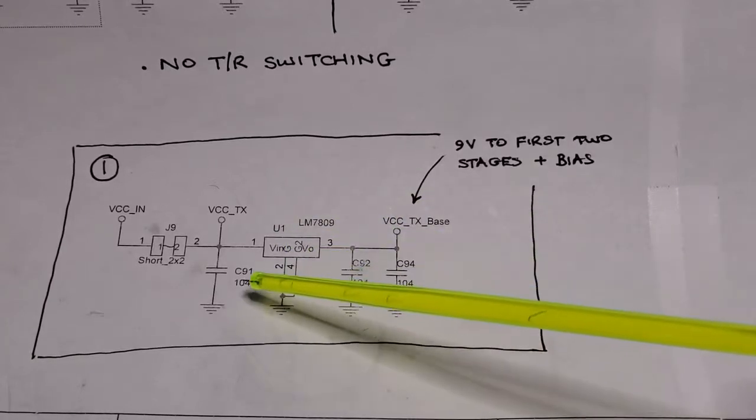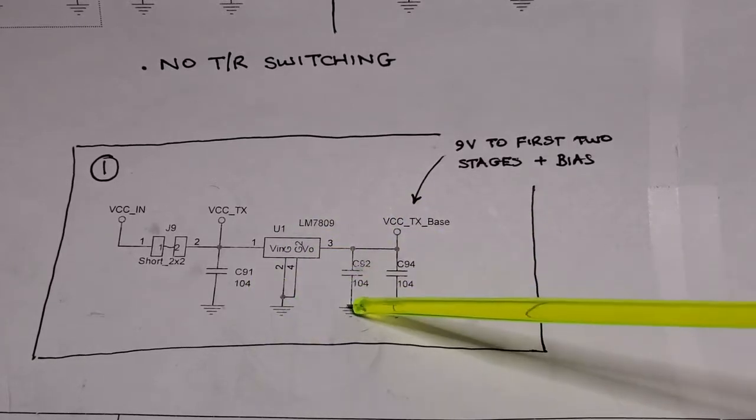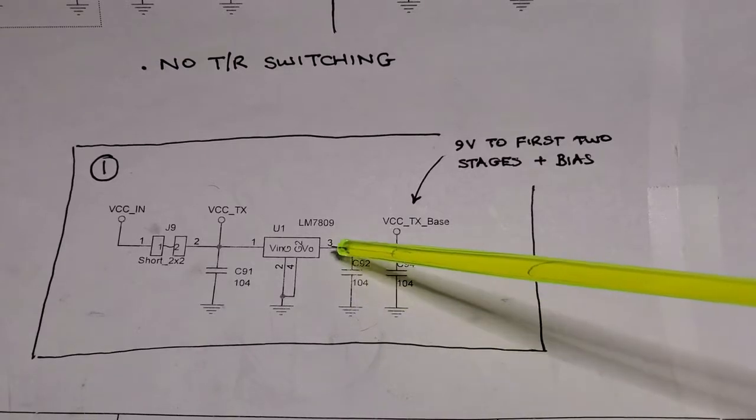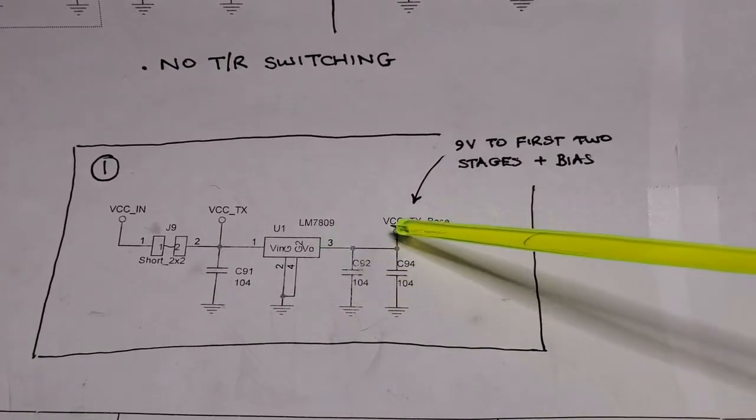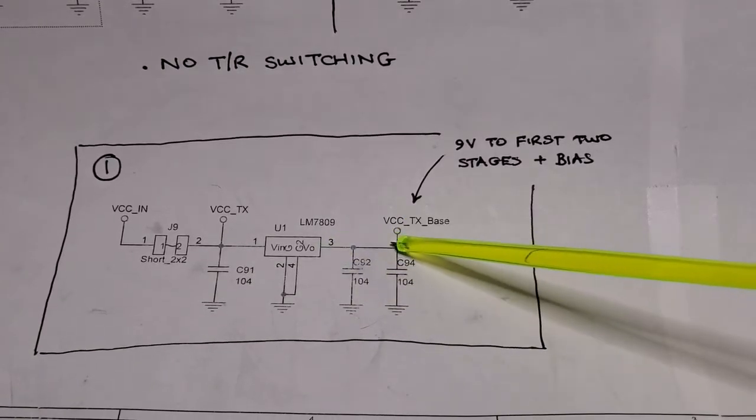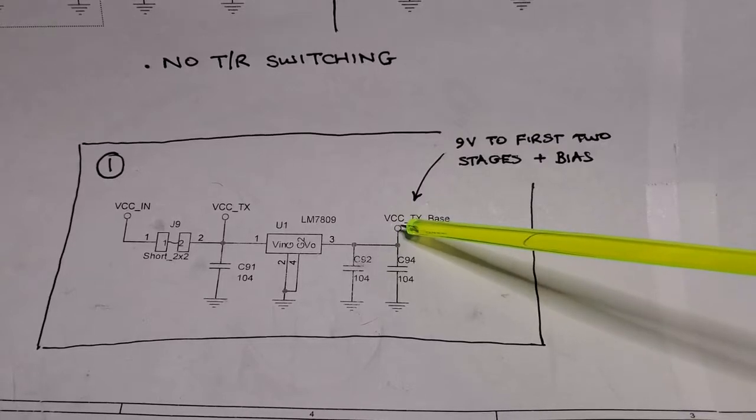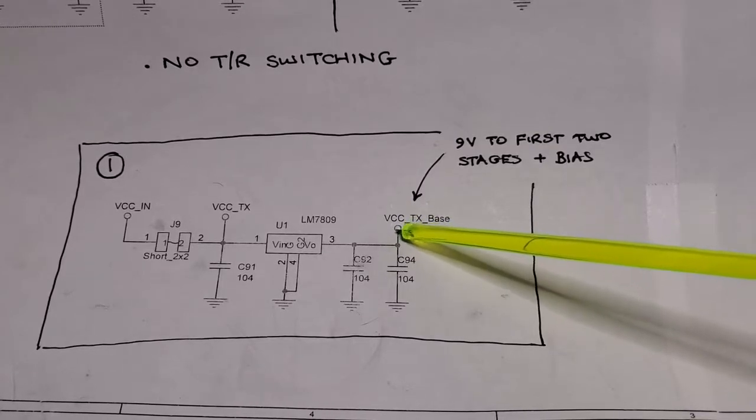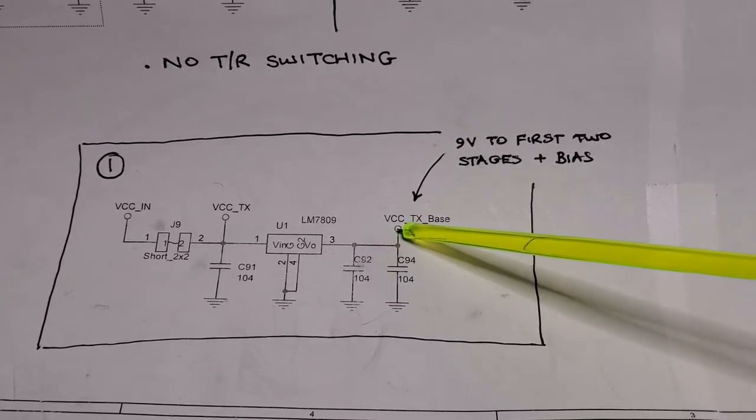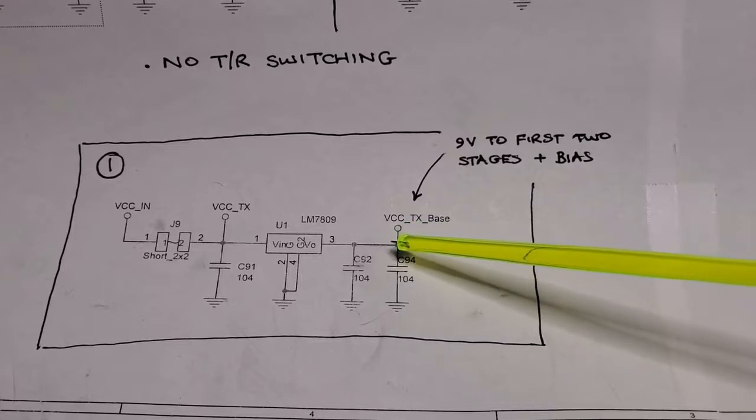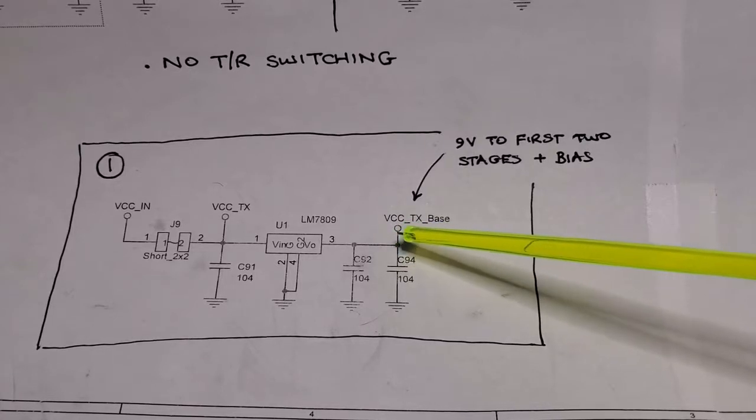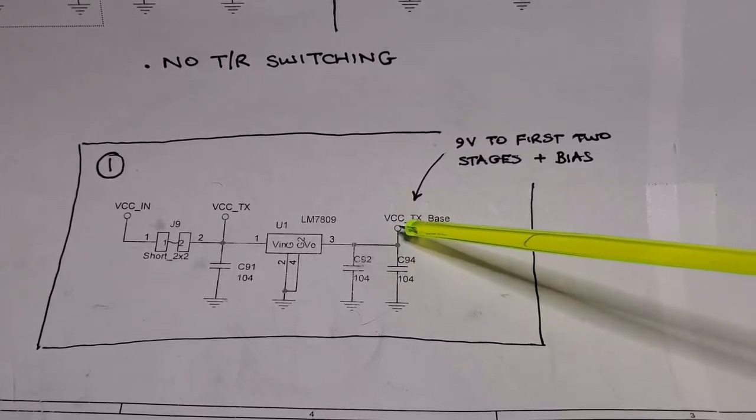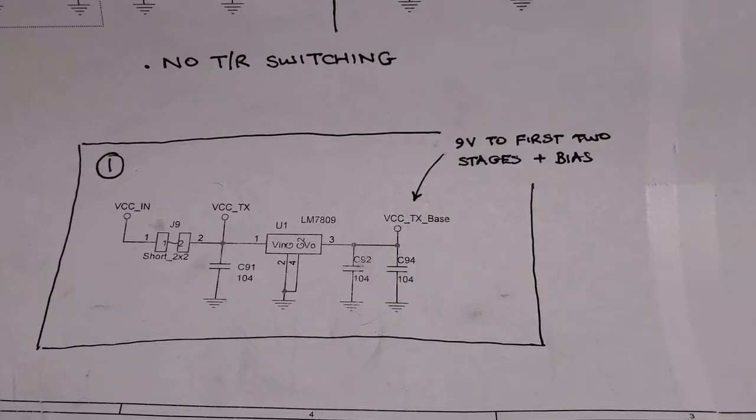This consists of 300 nanofarad caps and then this 9-volt regulator, and then this VCC-TX base goes to the collectors of the first and second stages, as well as to the bias circuitry at the gate of the IRF530s.